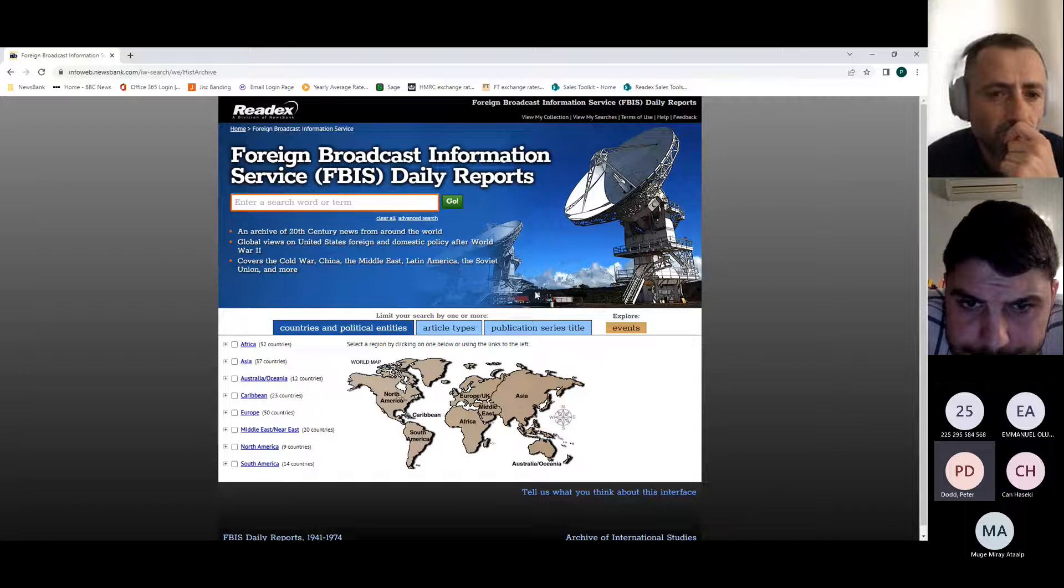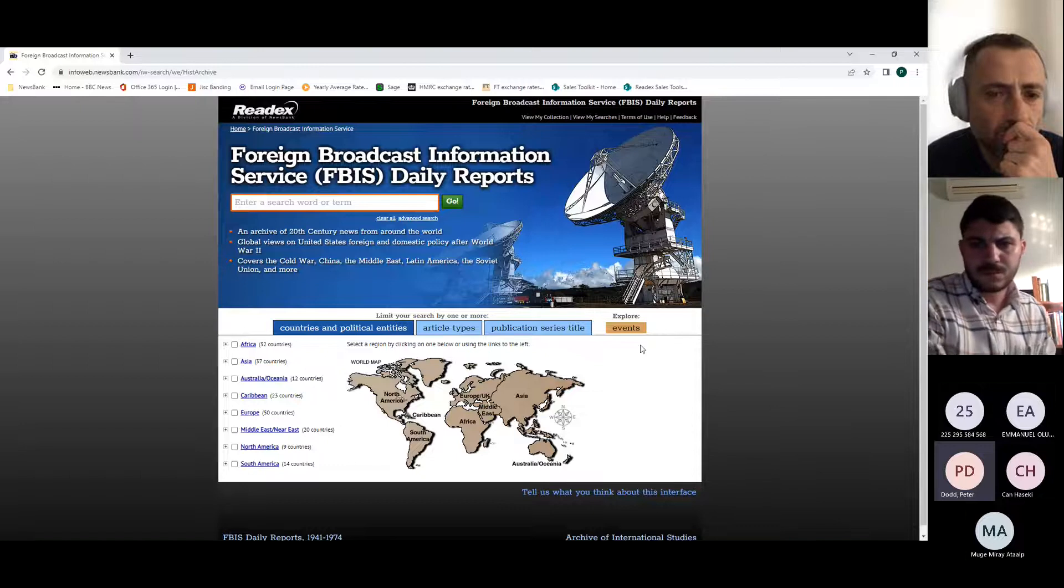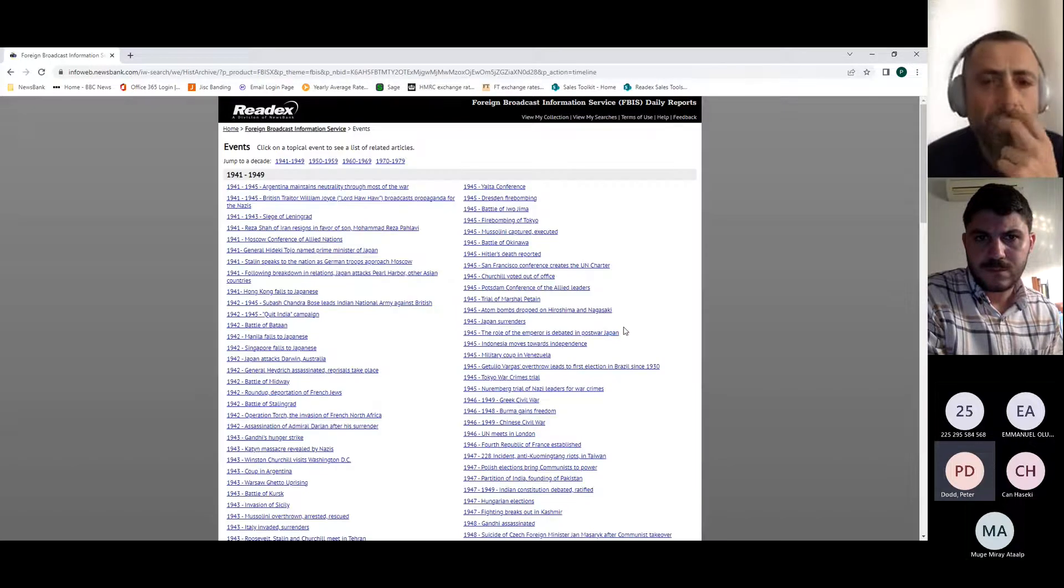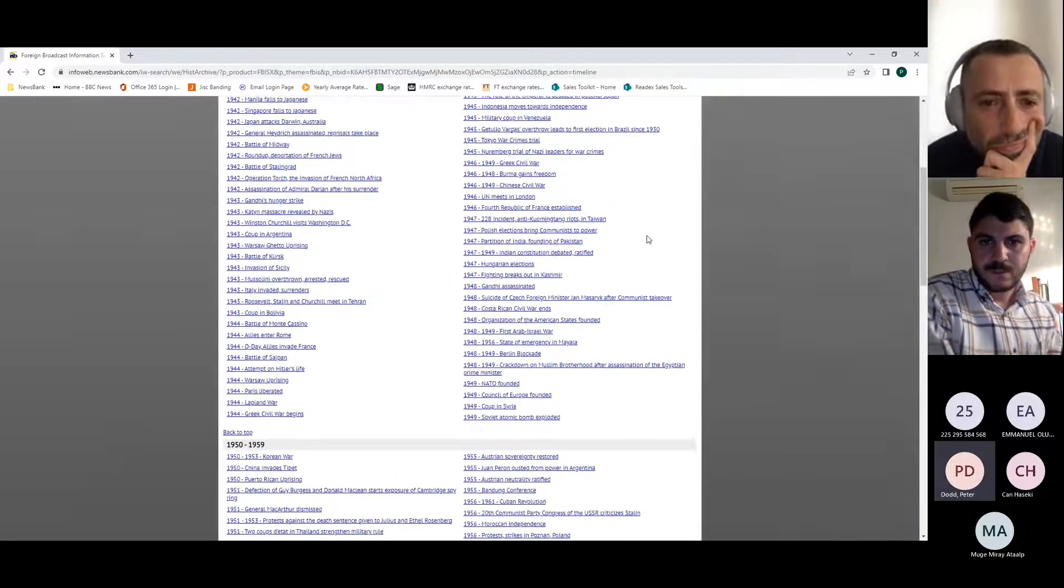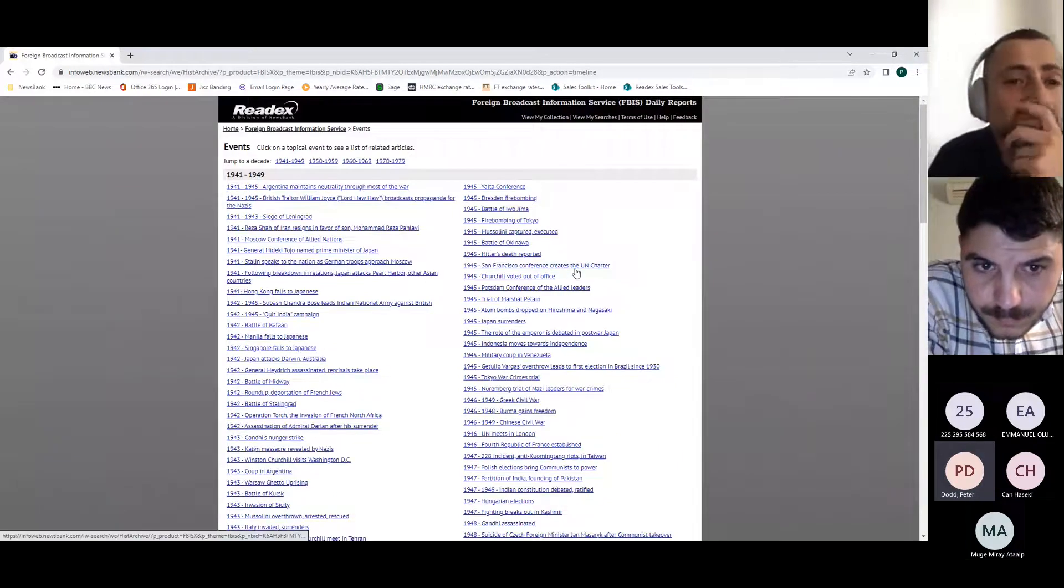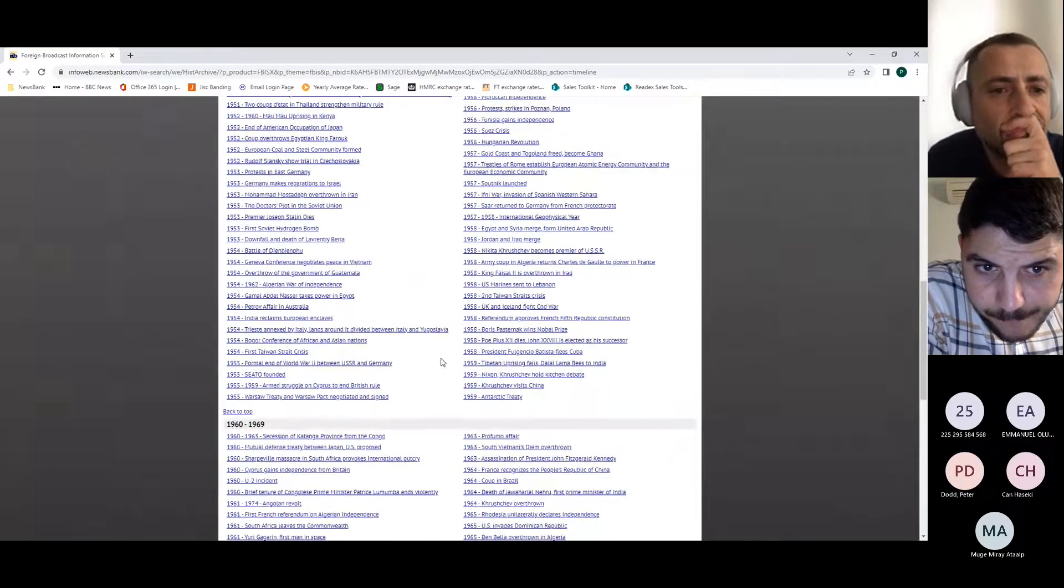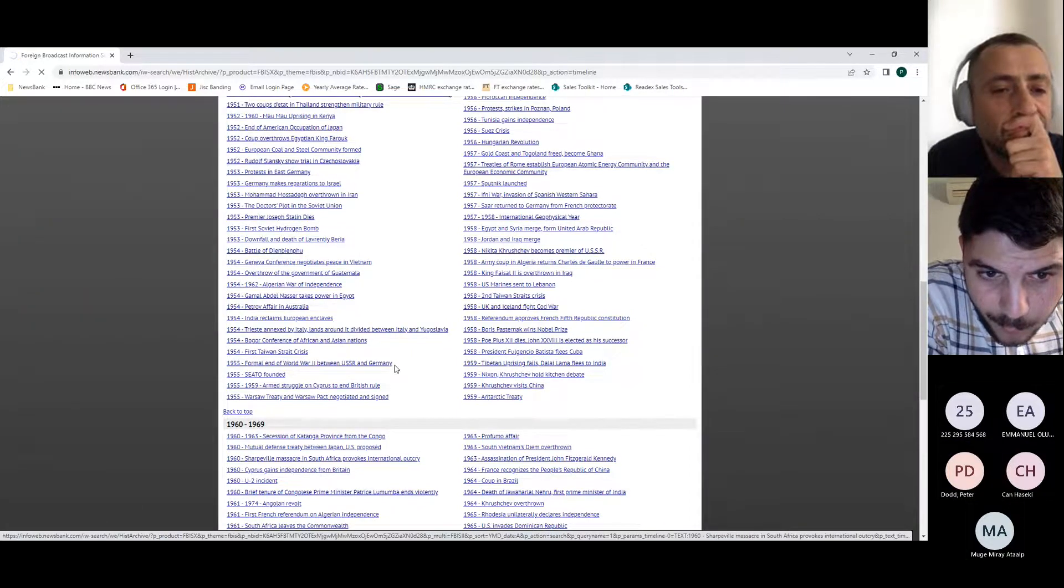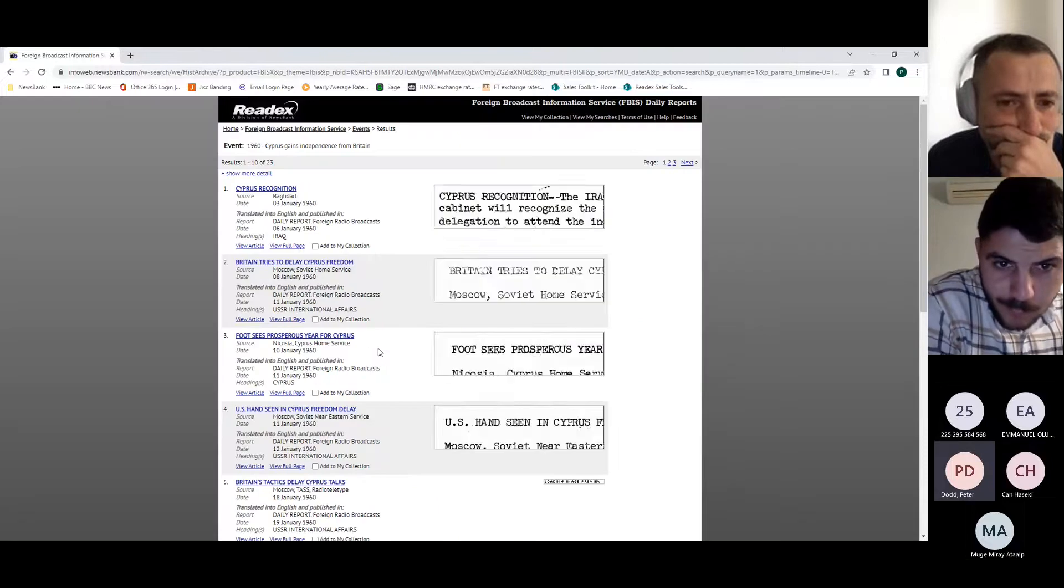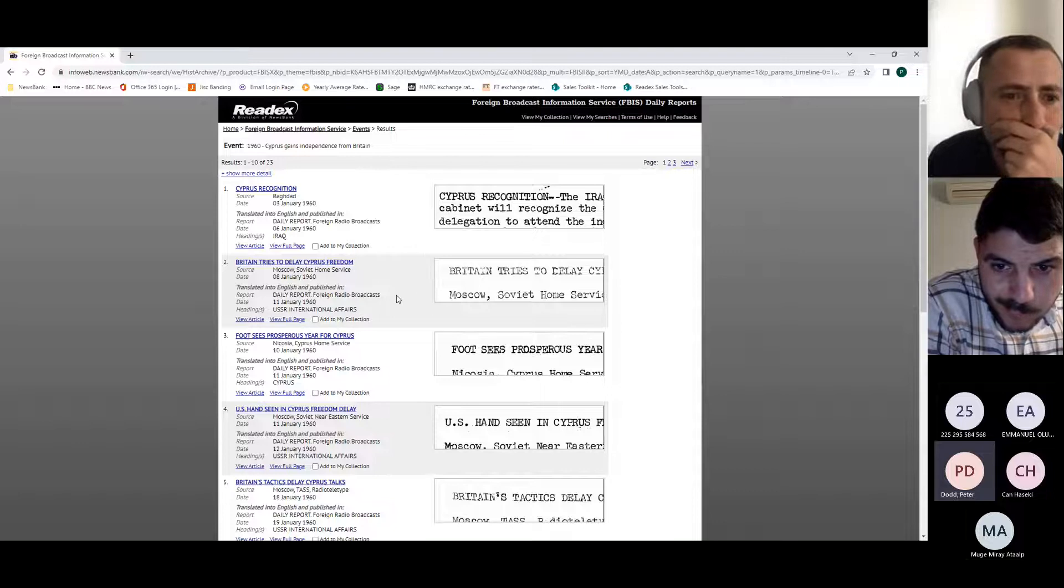I spoke about there being different ways of searching, and one I really like on here is Events. Depending on the levels of student you're working with, this can often be quite useful. If I just click on Events, our editors have been through and have highlighted important events on a decade by decade basis for the collection. If you click on one of those, let's say I look at Cyprus gaining independence from Britain, it brings up for me all of the different reports that relate to that particular incident that we hold within here.